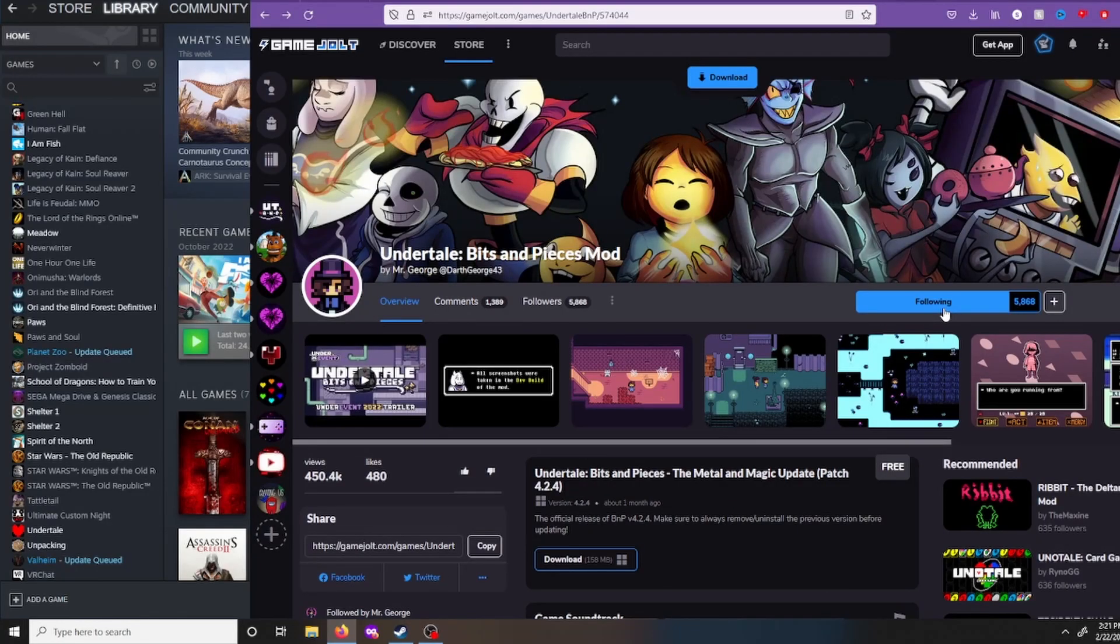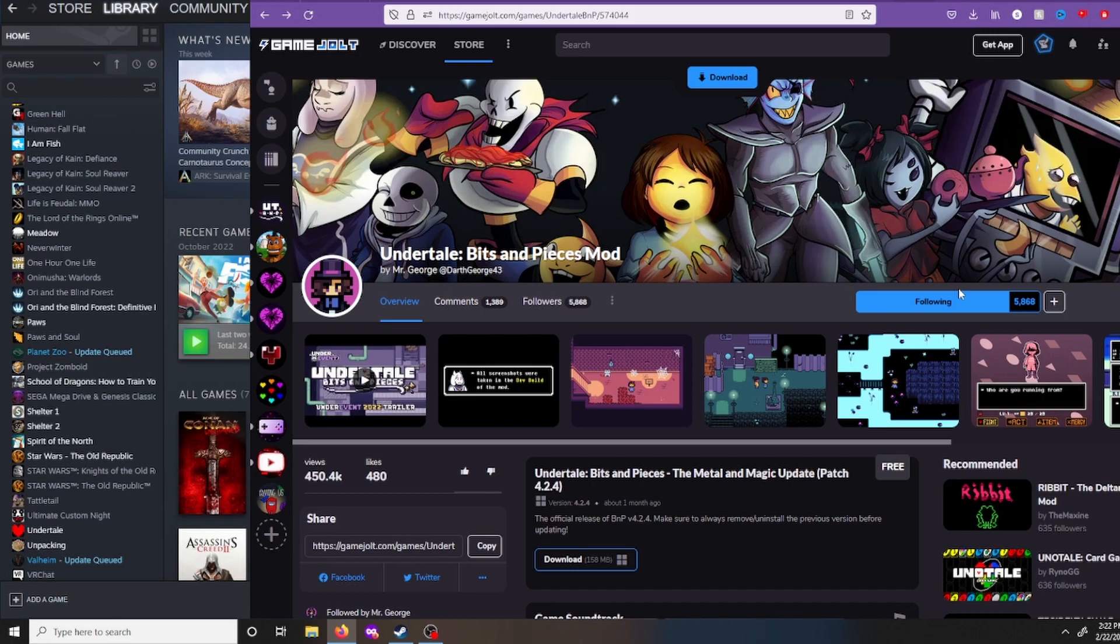Hey, what's up buttercups? I am back and I'm going to do another how to install Undertale bits and pieces mod video. Because I don't think I was clear enough in my last one, so I just wanted to redo it. Make one a little more understandable.